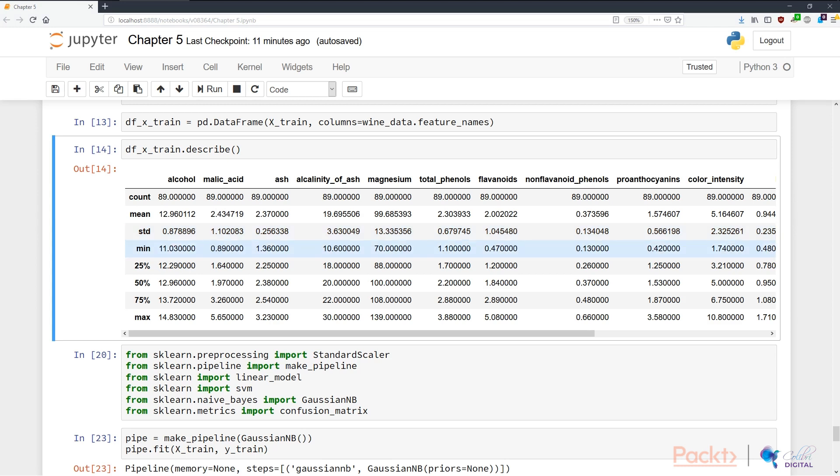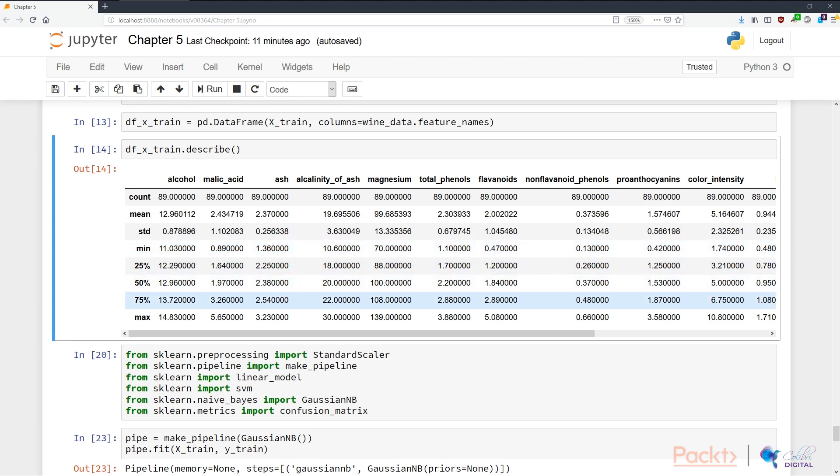This again translates into the quartile. So the minimum, the 25th quartile, the 50th, the median, the 75th quartile, and the maximum, all show that the location of the data differs depending on what feature you're looking at.